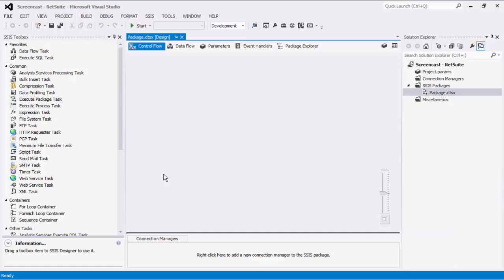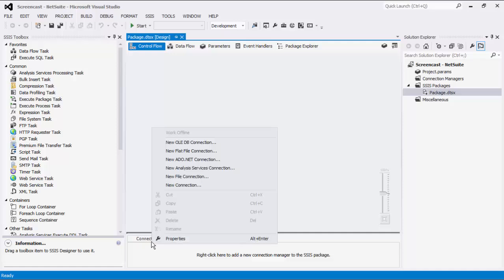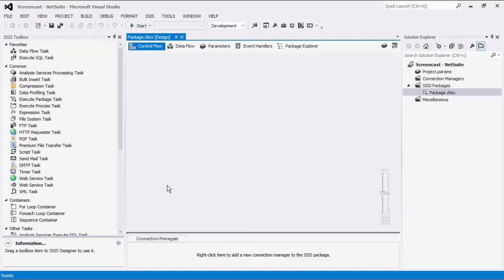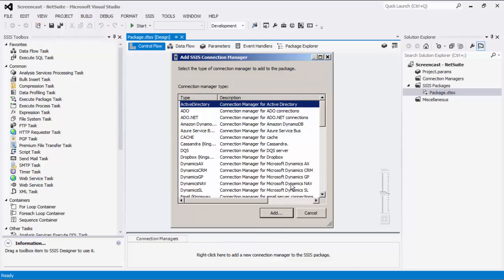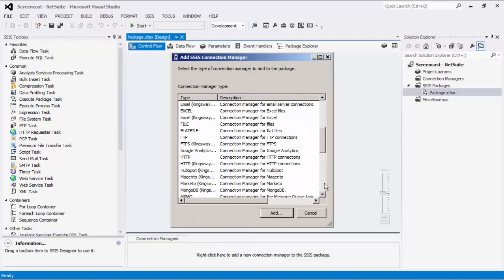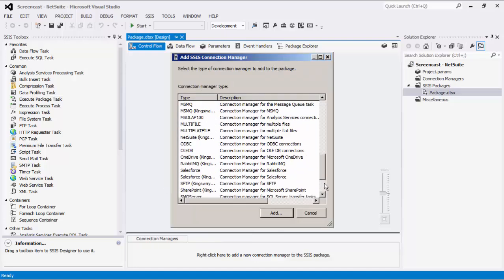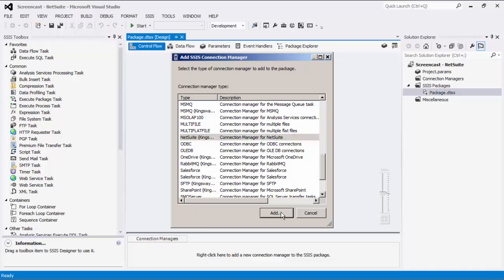To begin the SSIS implementation using our toolkit, we will create a connection to the NetSuite server. To do so, right-click in the Connection Manager area and select New Connection. Then we will choose NetSuite from the list and press Add.